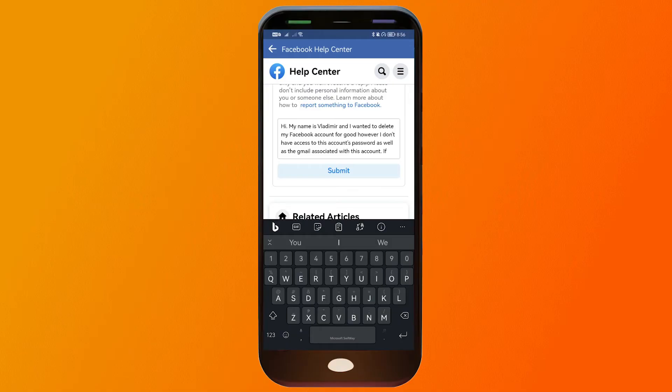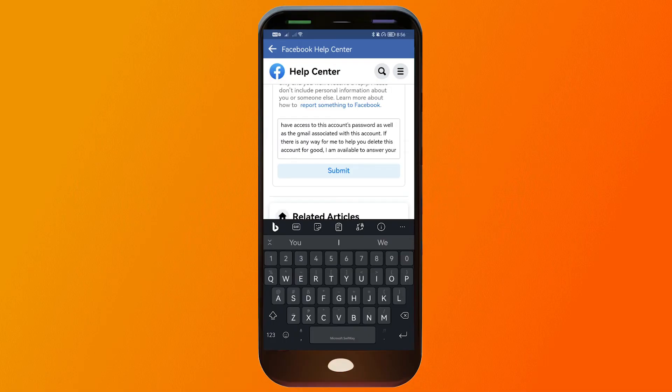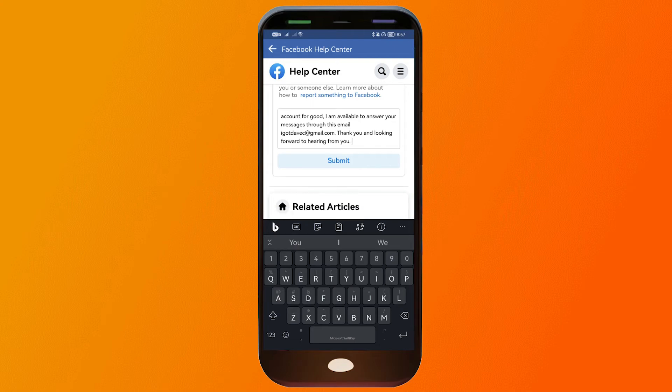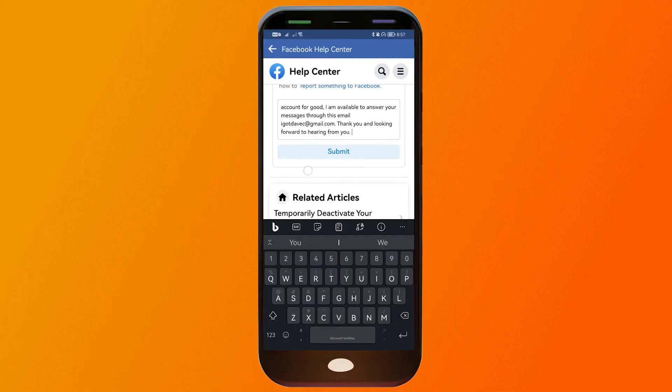So this is what I typed: I want to delete this account for good. However, I don't have access to the account's password or the Gmail associated with this account. So if there's another way to delete this, you can contact me through this account and I should be able to help from that point. After that, you're just going to click Submit.